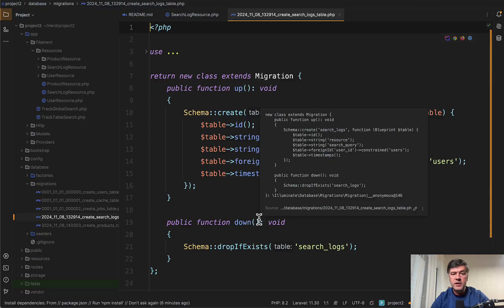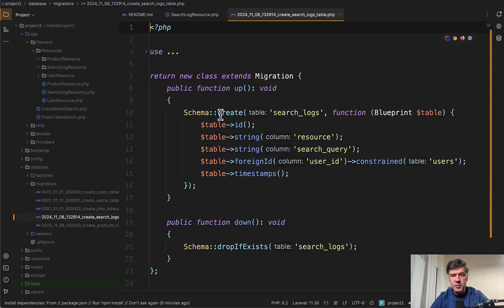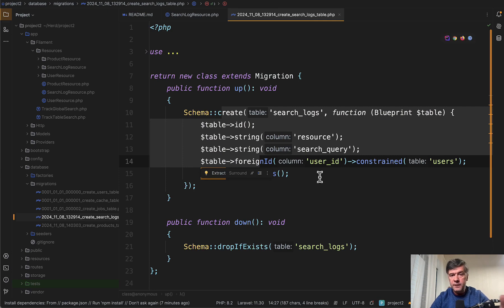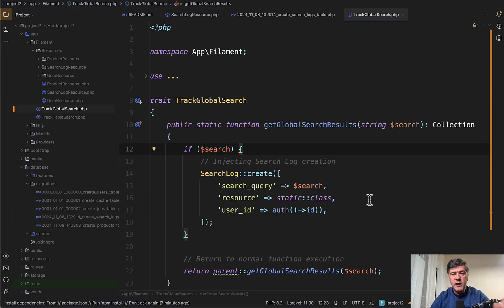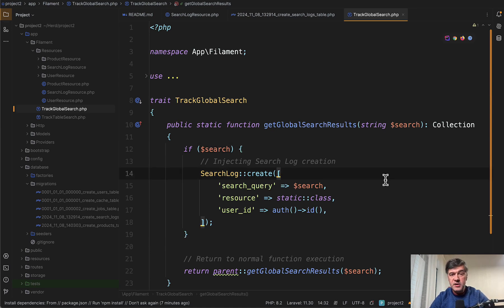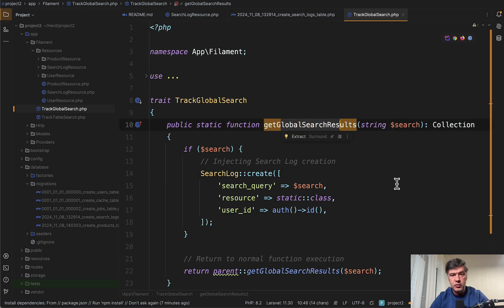First, we create the search log database. So we have a new migration and the model related to that. Now in filament, how do you save that data into the table automatically? So we created a PHP trait for that to be reused in multiple resources or multiple places.